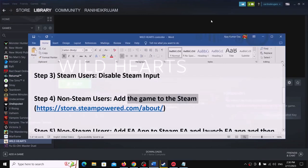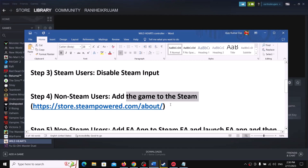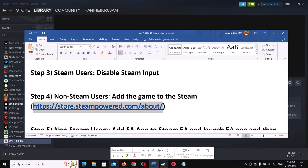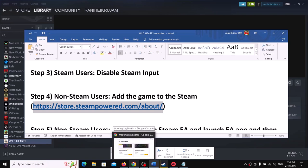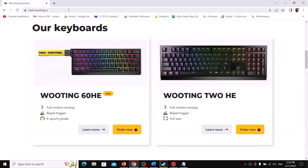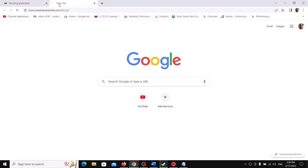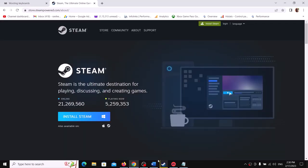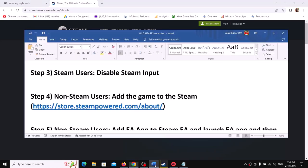If you don't have Steam installed, you can install it from the Steam website. Download and install Steam, log in, add the game to Steam, and then launch the game.